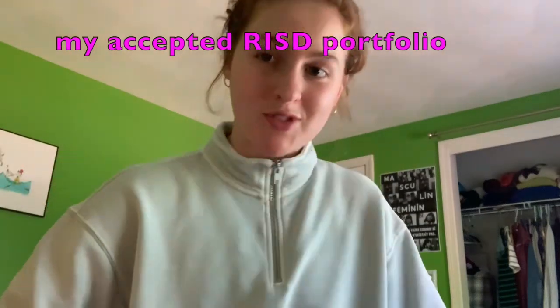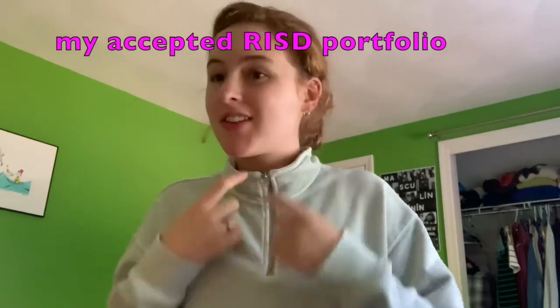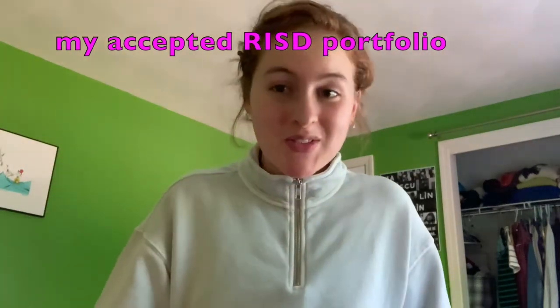Hey guys, so yeah, I'm wearing the same thing as in the last video, it's fine. But yeah, so I'm going to be going through my RISD portfolio now as a graphic design student, so you can see what my portfolio looked like as a transfer student and what they're looking for.